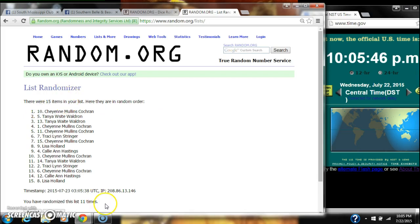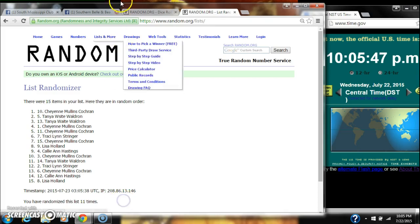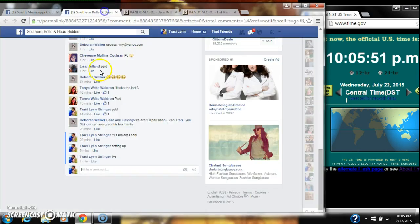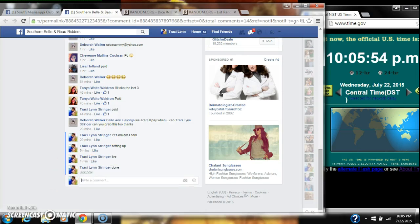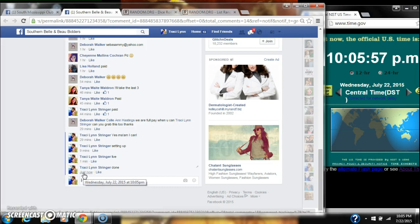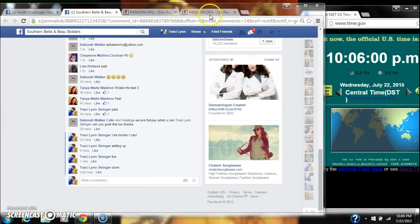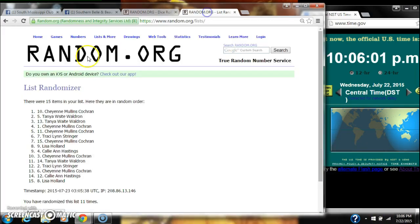There are 15 items on our list. We randomized 11 times. Dice did call for an 11. And we are done at 10:05. It's 10:05. Congratulations to spot number 10, Ms. Cheyenne.